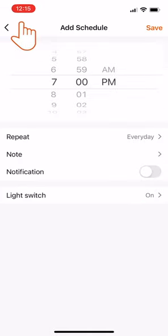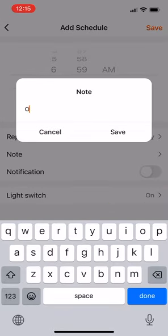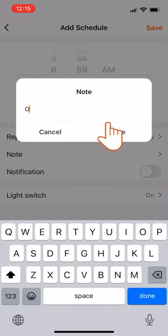Then return to the Add Schedule screen. If you wish to leave a memo, click on Note. Then click Save.